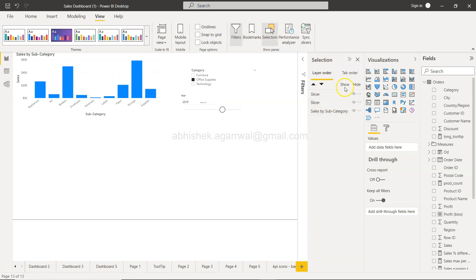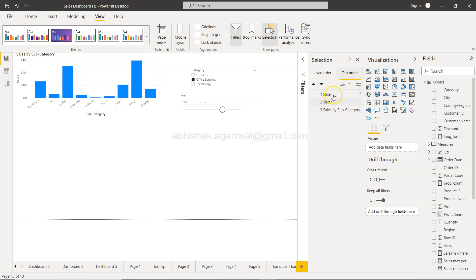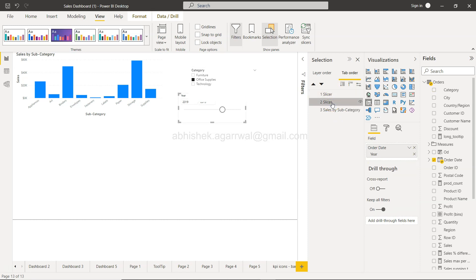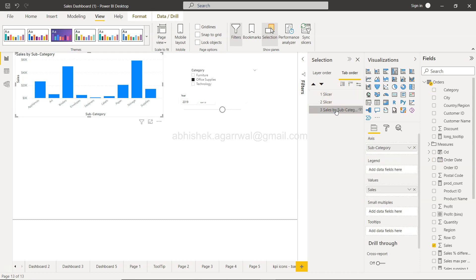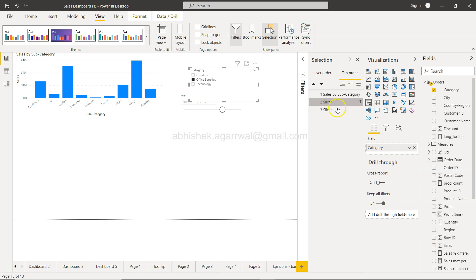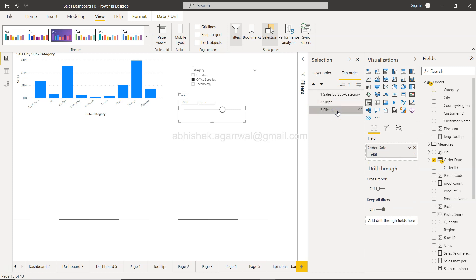Within the selection panel, you have the tab order. Over here if you see, the tab order is present something like this where you have this slicer, you have this slicer, and you have this. So I want to make first selection over here to this. I will put this as the first. Second should be this one and third should be this one.